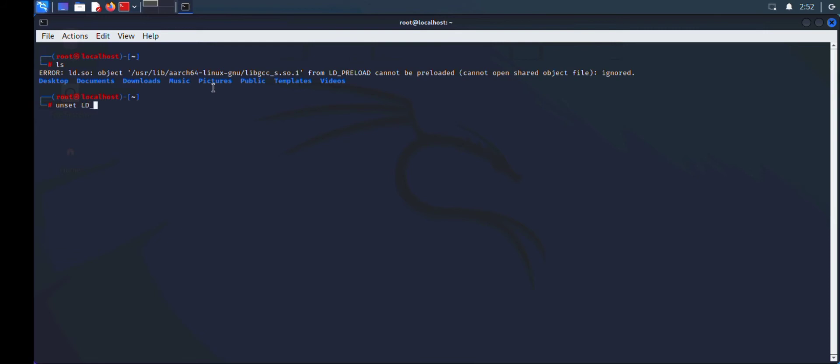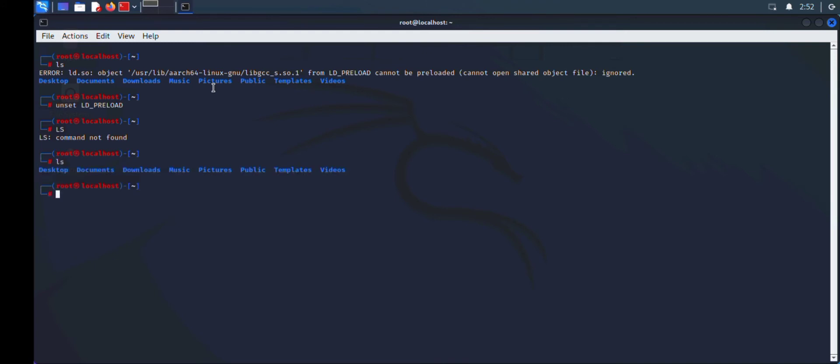Then LD_PRELOAD. This command is going to unset LD_PRELOAD for this particular terminal. So if I type the command unset LD_PRELOAD and type ls again, as you can see, I no longer get the error. But the only disadvantage is this only works for the terminal you're currently working on.